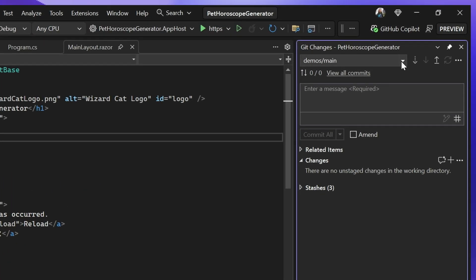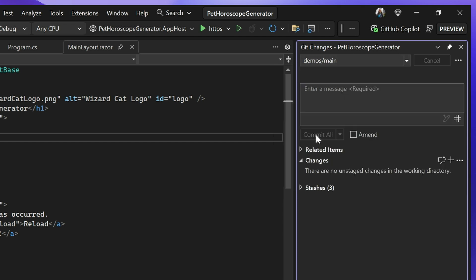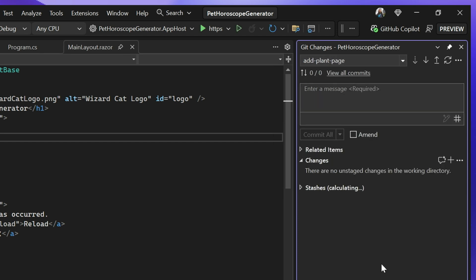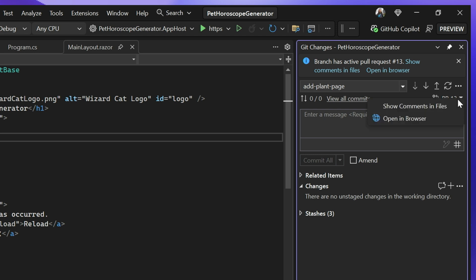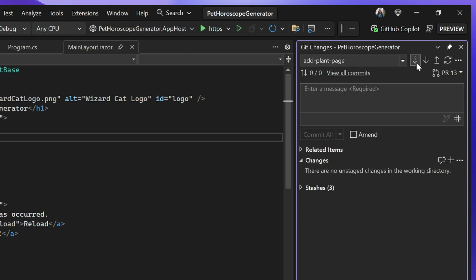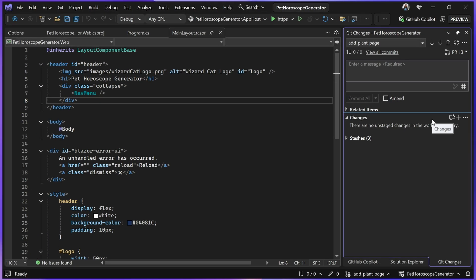The magic really happens when I switch branches to a branch that has an active pull request. If we wait for a sec, you'll notice there's an info bar, and there's now a pull request dropdown menu as well. These are all entry points into turning on the ability to show comments in files.